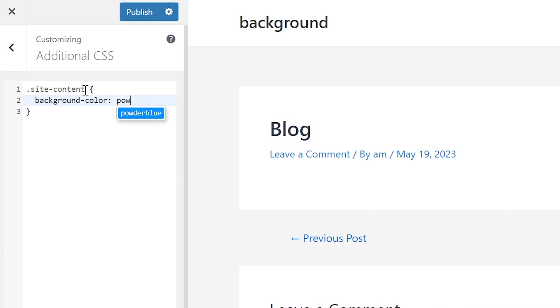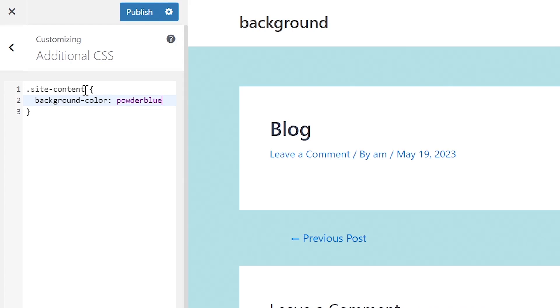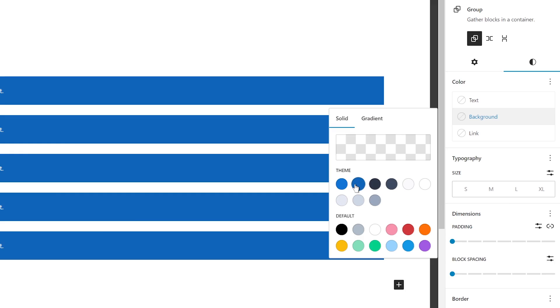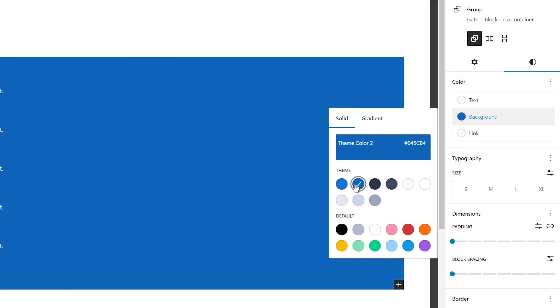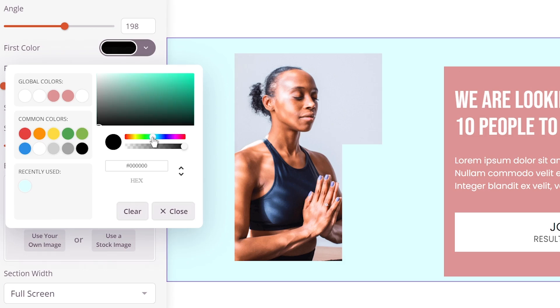In today's video, I'm going to show you how to change the background color inside WordPress in a variety of ways. Let's begin.